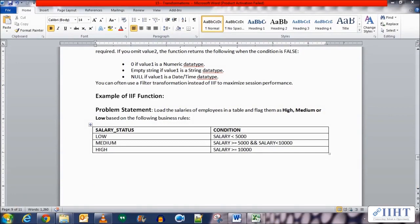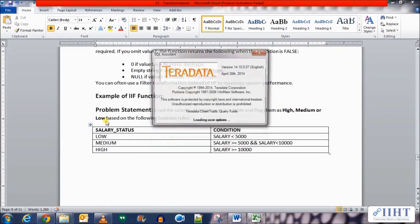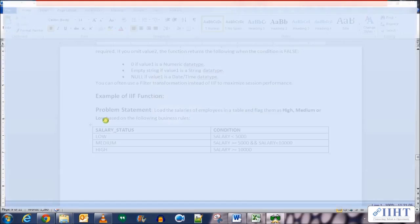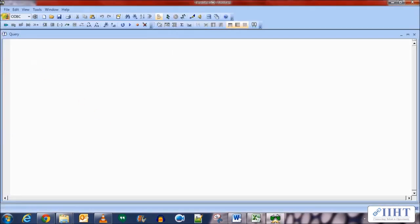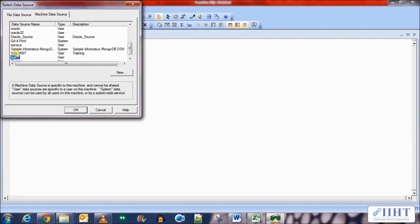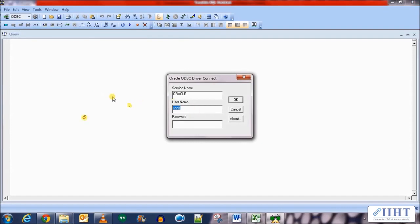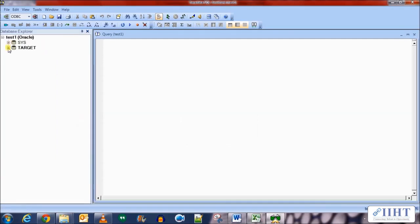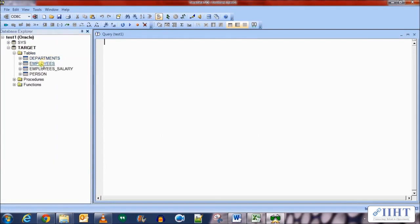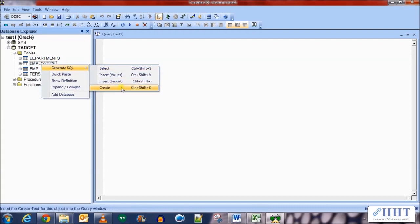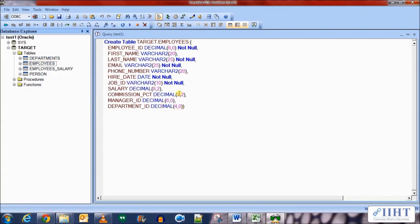Let's move over to the practical and open the Power Center Designer. First let's create a new table — go to the database and connect to the test one ODBC connection that we've already created. Connect using the target database username and target password, expand the tables, and generate an SQL for the create statement of the employees table that we already have. Let's edit this and name it as employees_salary_status.